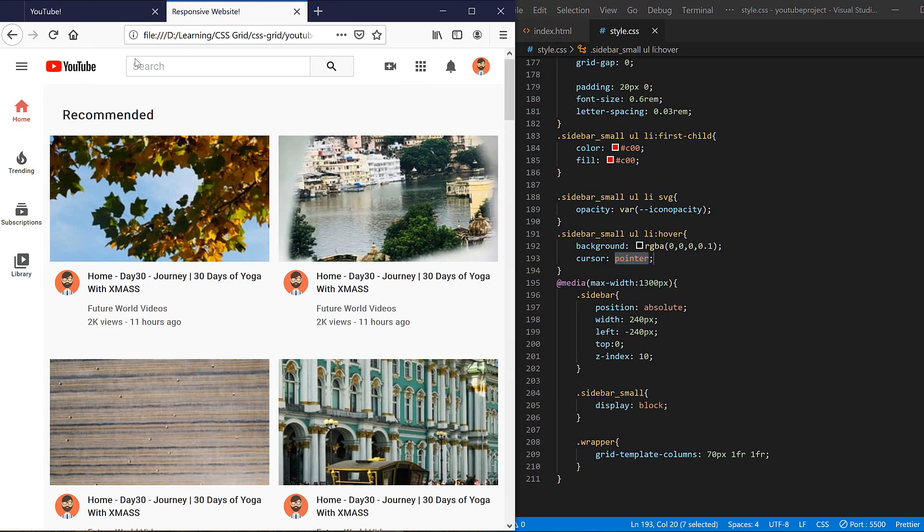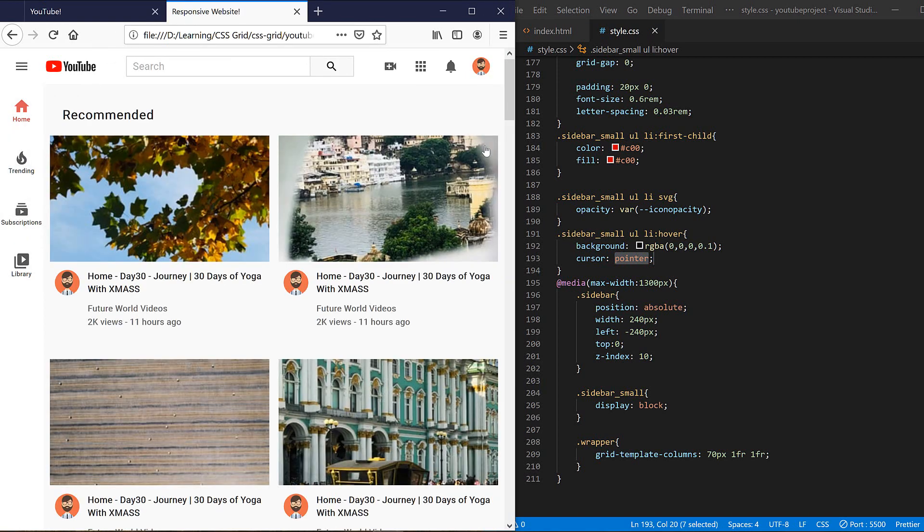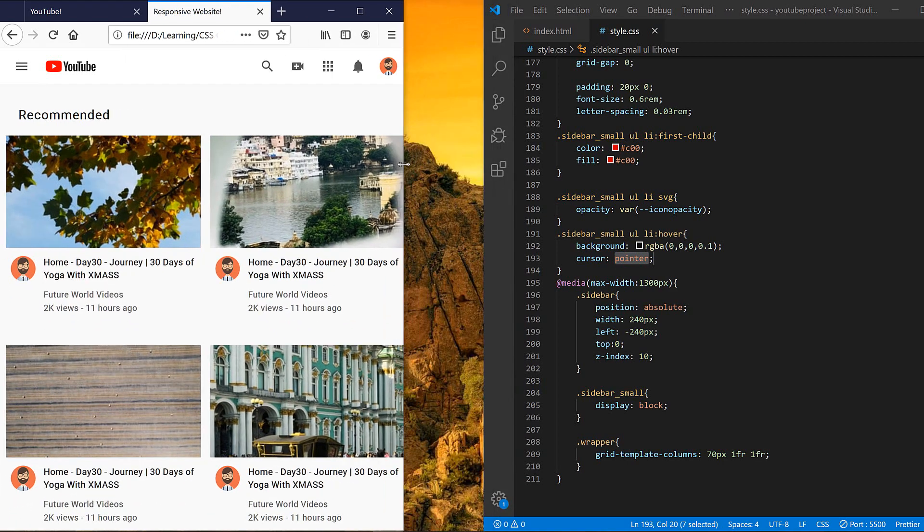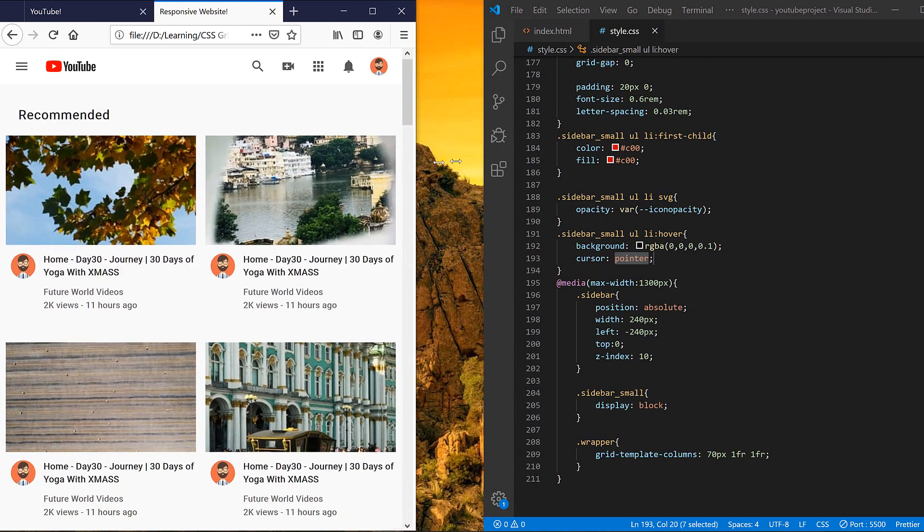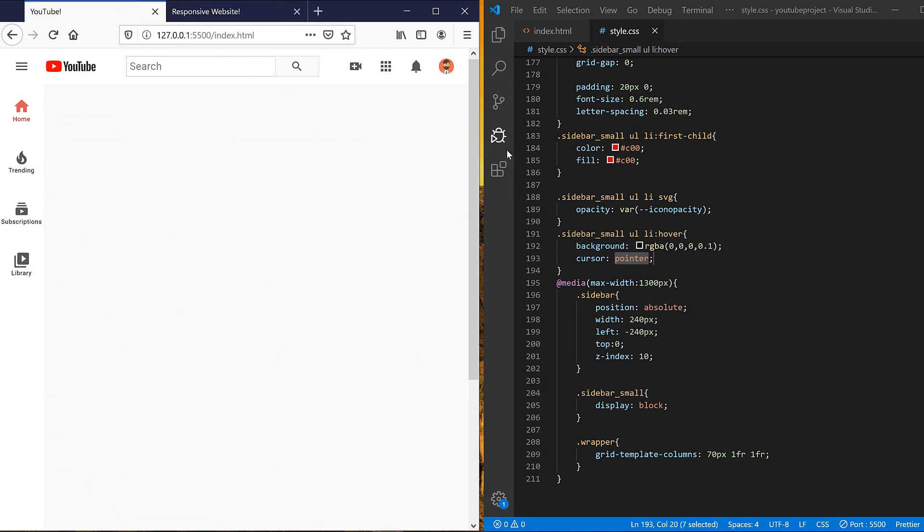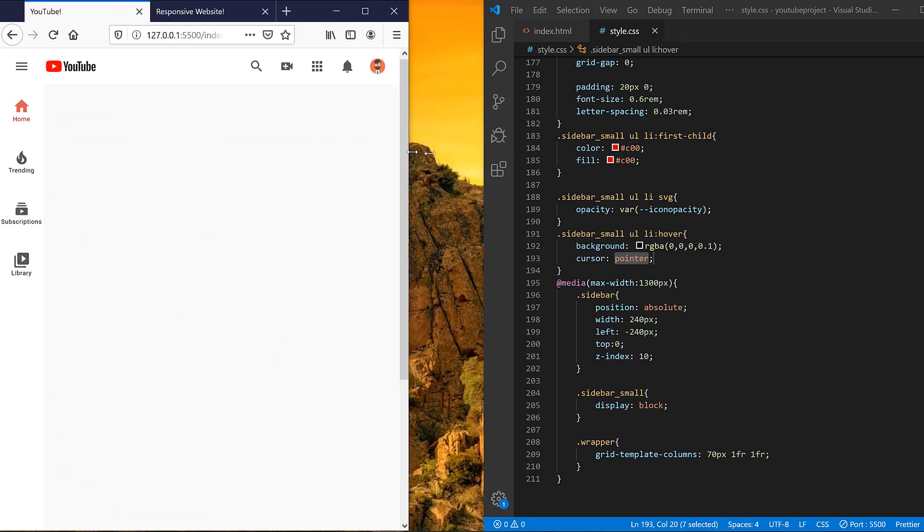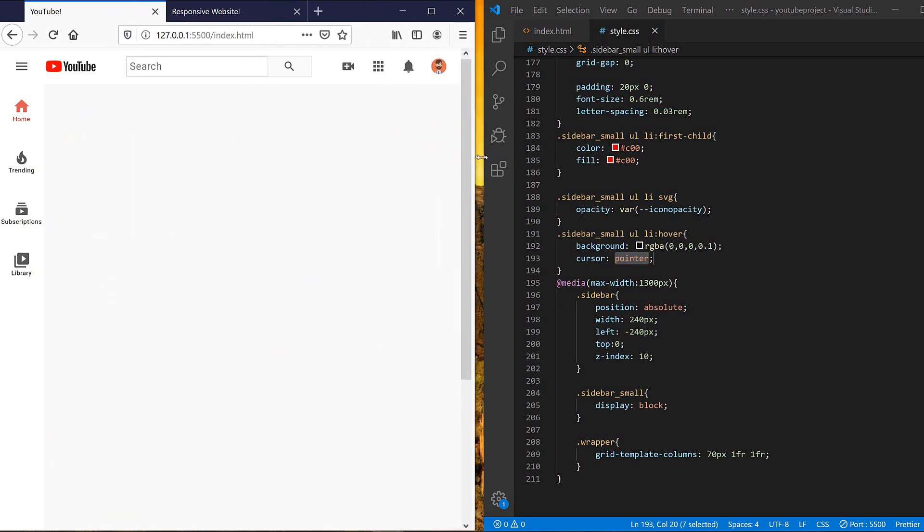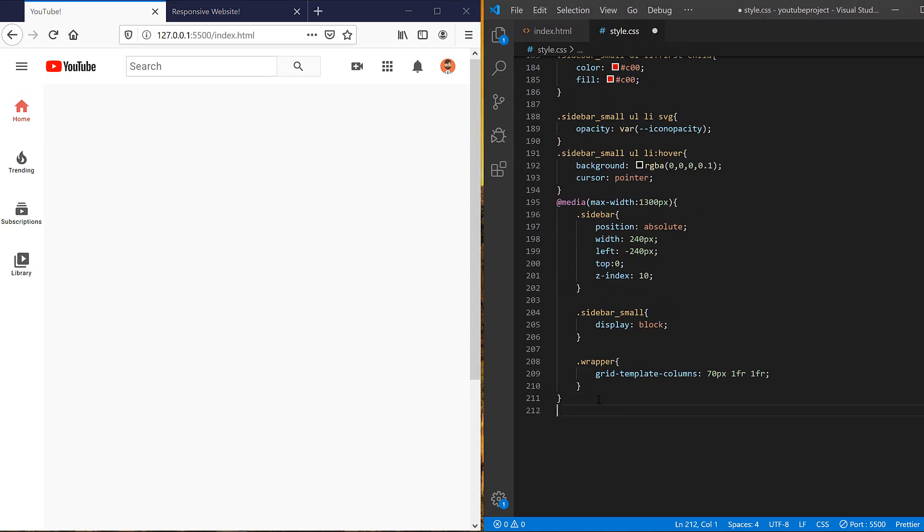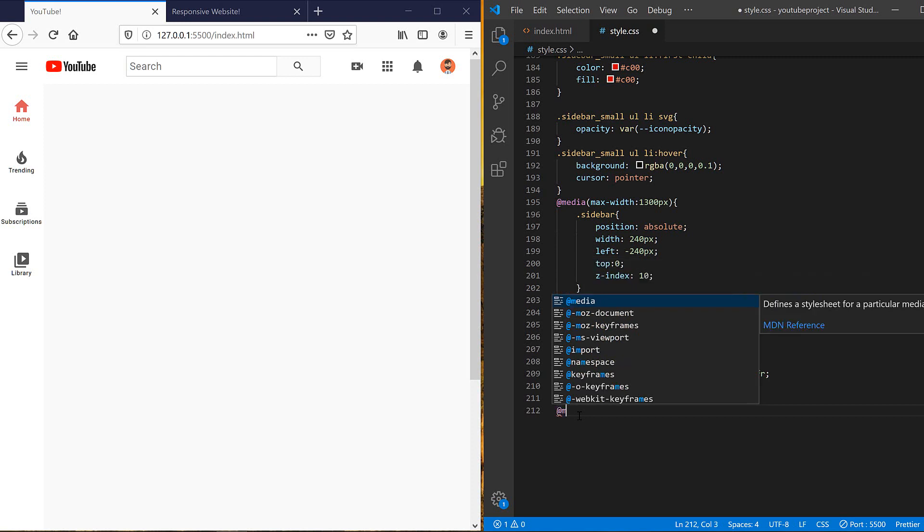Yeah, they are the same. So the only thing that I need to do is to make the smaller sidebar hidden at this position, so I need another media query. Media max width 700 pixels.